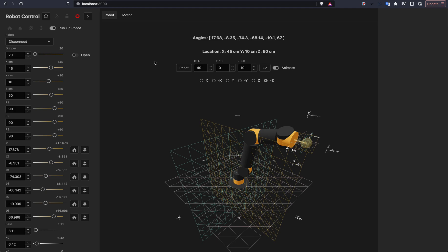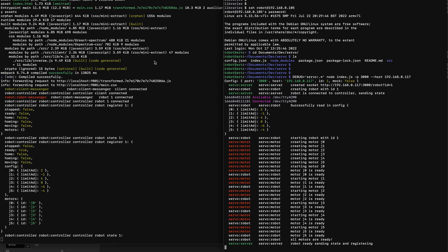So you get those things installed, and flash the Teensy, get the code on the Raspberry Pi, run that command, and you're good to go. And that's all for today. Thank you very much.